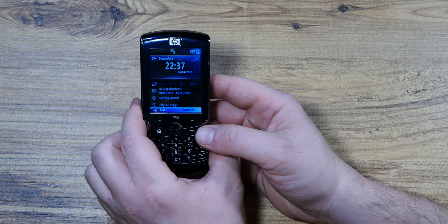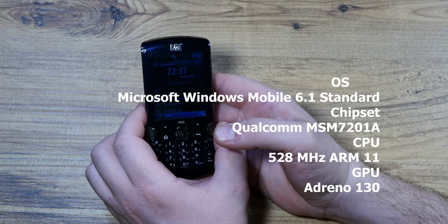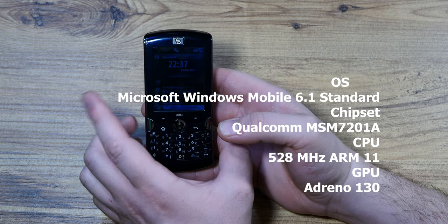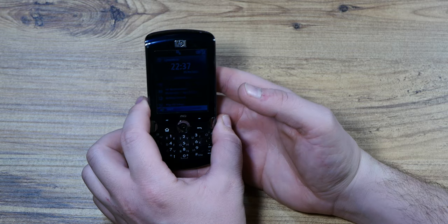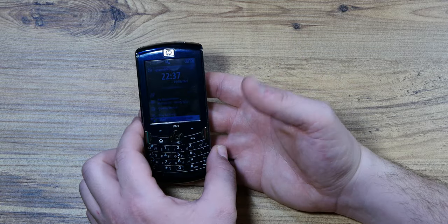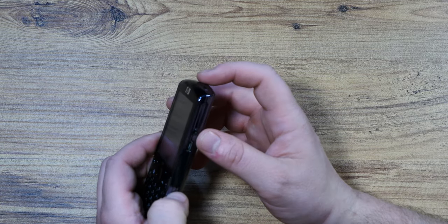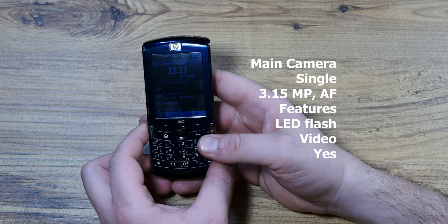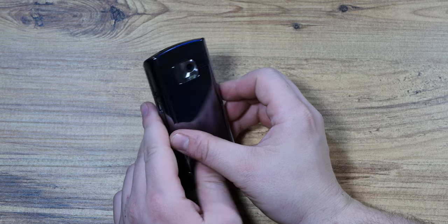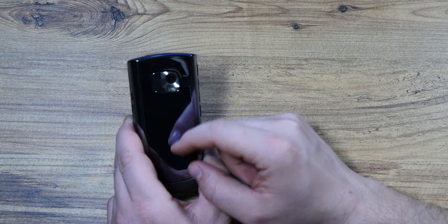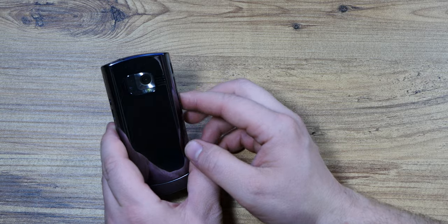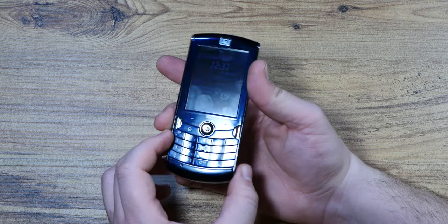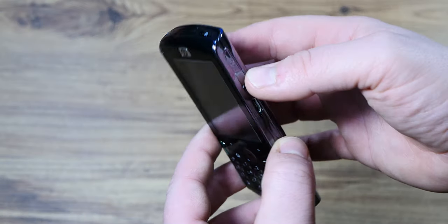It's got a 528 MHz ARM 11 CPU and an Adreno 130 GPU, so a dedicated video card. The camera is a 3.15, so basically a 3.2 megapixel unit with autofocus and an LED flash. I think I get what this black backplate is all about, it was supposed to mirror your whole image so you can take selfies with it.